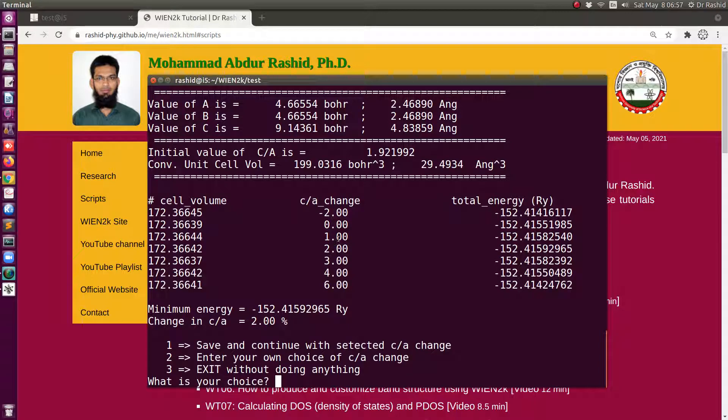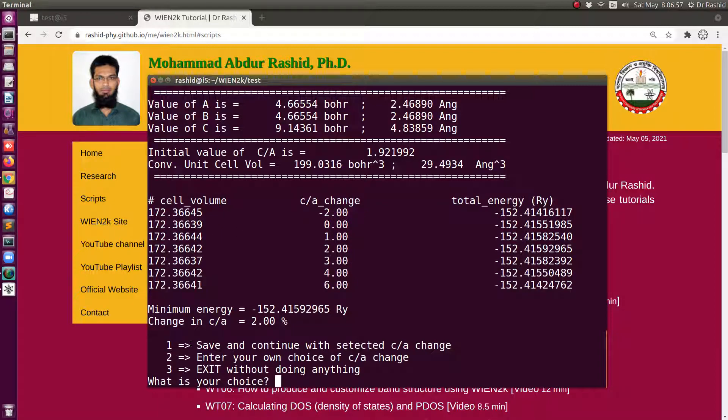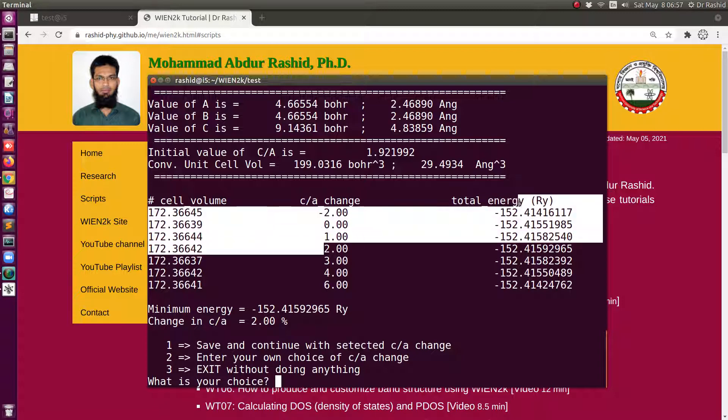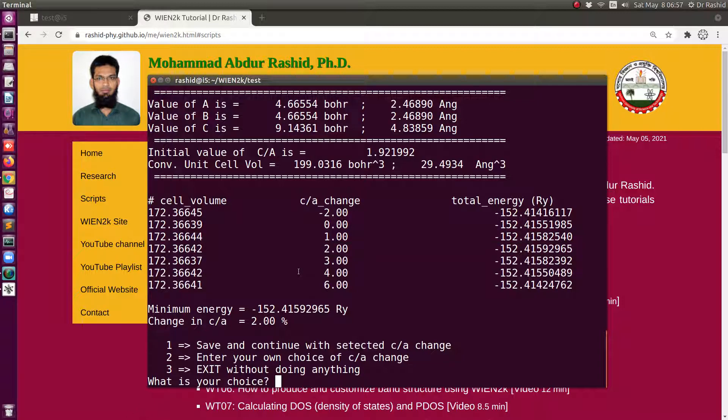And now it shows what are the values, total energy values with the change of c/a ratio but all the volumes are constant. So I will select one because the two percent is the minimum volume. You can check the values from here easily. Also we have seen it from the graph so I'll select one here.